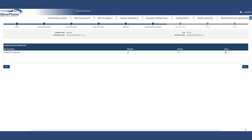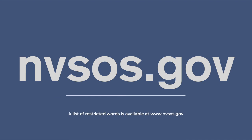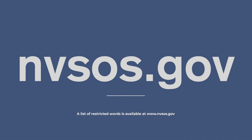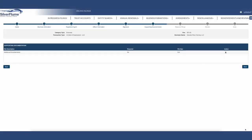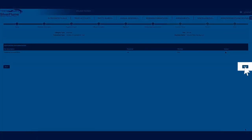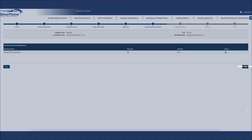Step 6: Supporting documentation will need to be uploaded if you are using a third-party registered agent or have a restricted word that requires approval. You may find a list of restricted words by navigating to Restricted Word List at www.nvsos.gov. Select the blue Next button at the bottom right-hand corner of the screen.